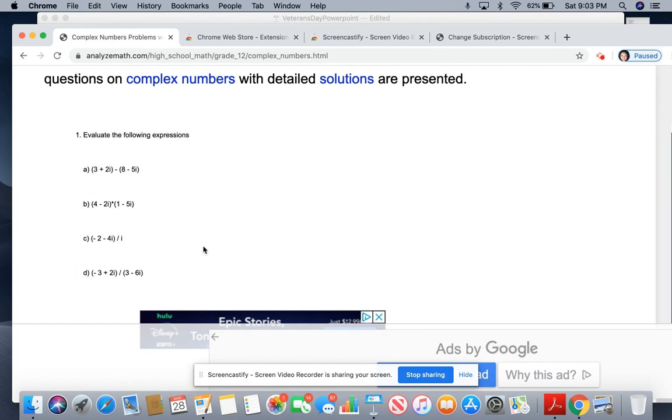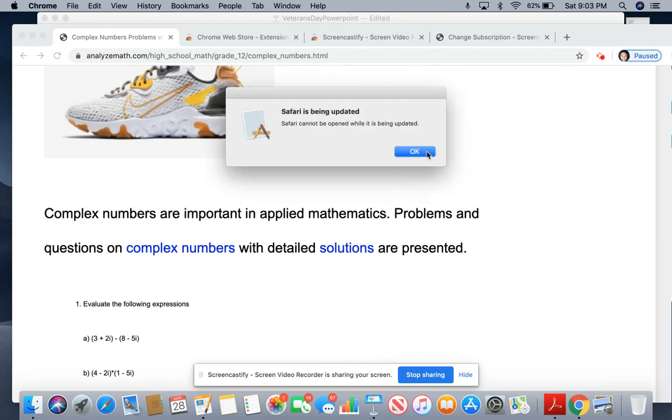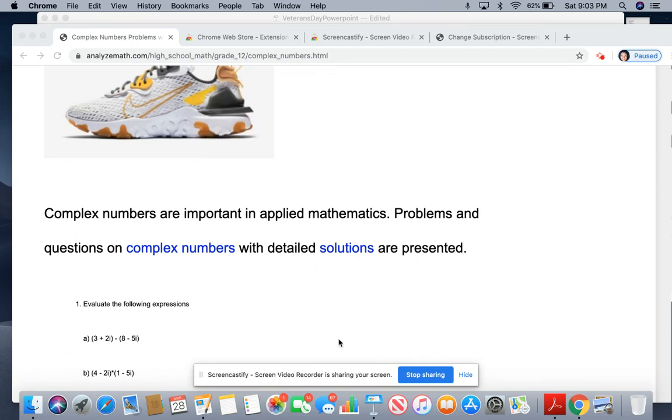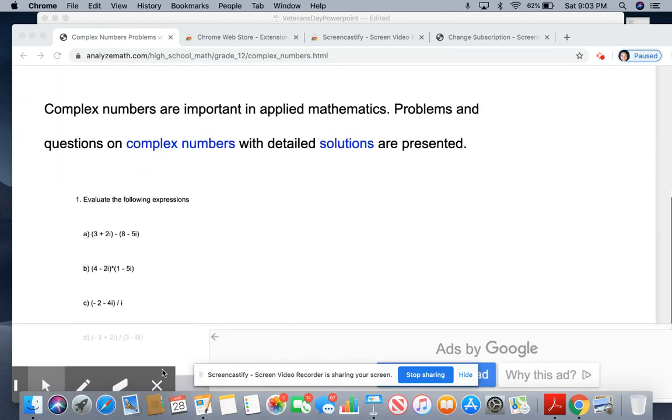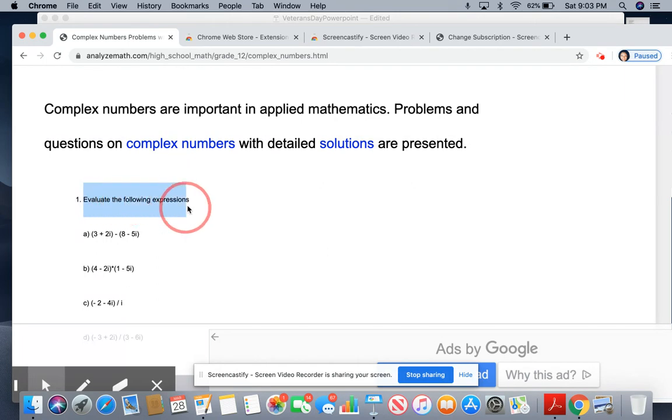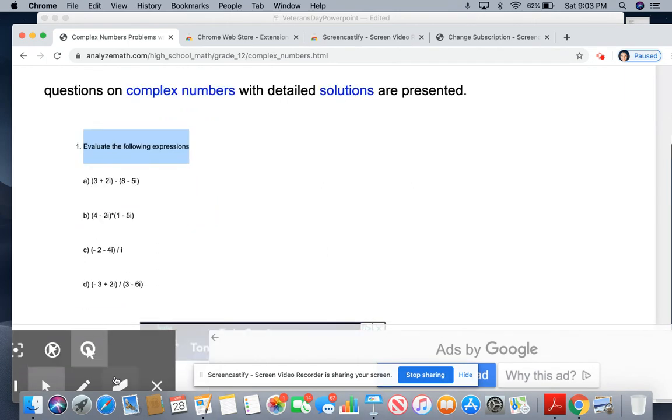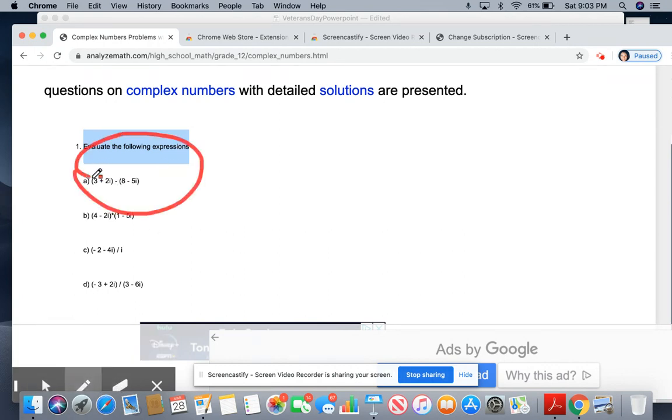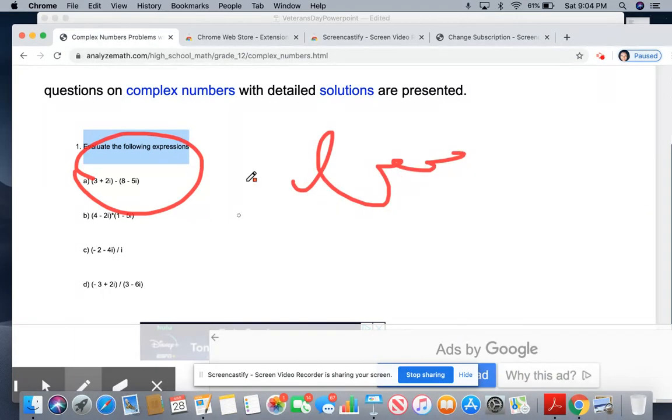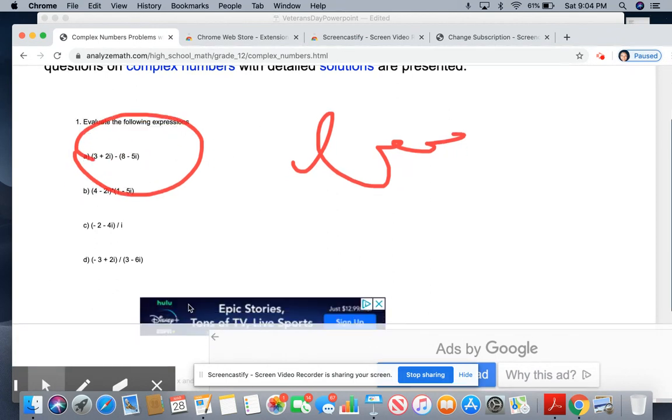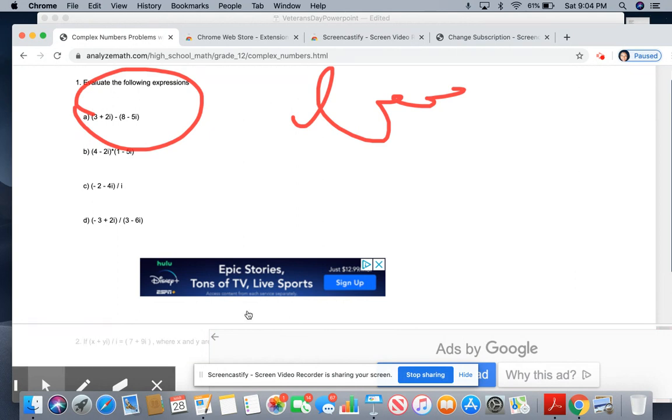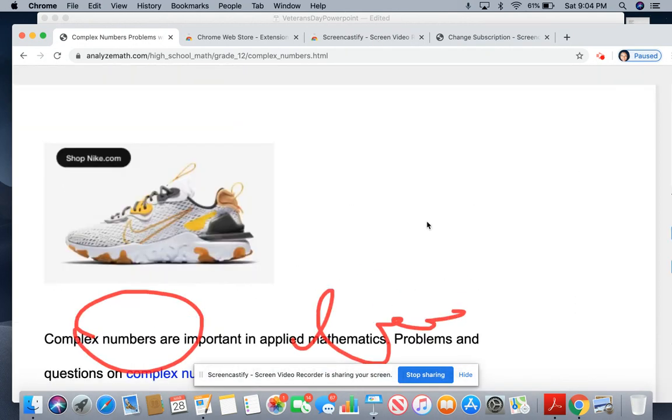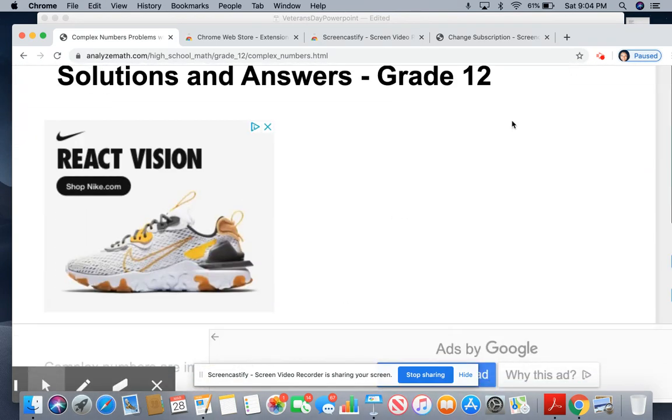If I can find it, there's some tools here with Screencastify that'll allow you to highlight and underline. Here it is. So you can highlight, you can circle, and just write certain things that you want your students to see. It's a cool tool for this app. Another thing you can do, once you're done with your recordings, it can automatically go to your Google Classroom. A lot of teachers are using Google Classroom to get us through this period, and that is great as well.